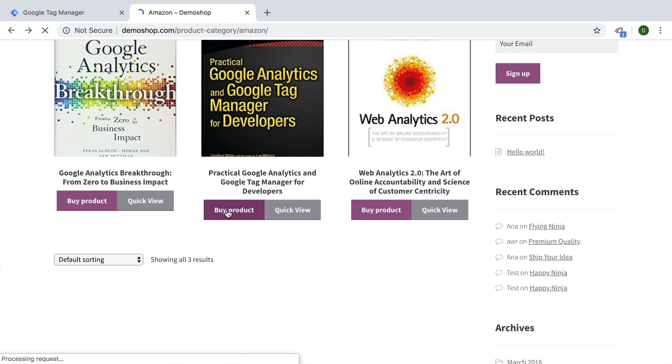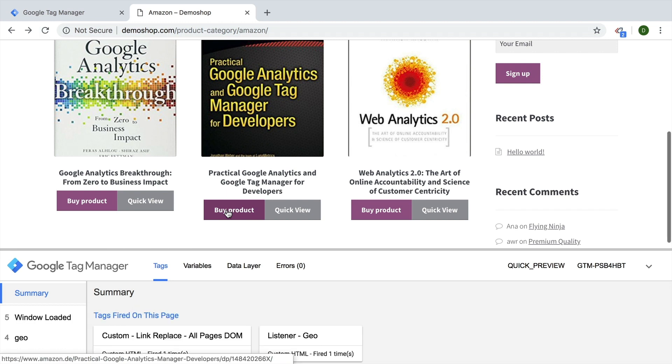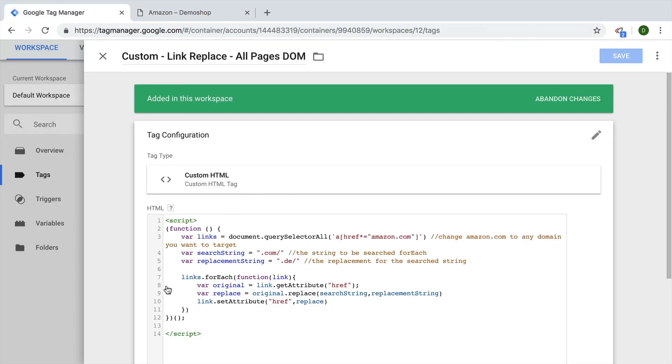So we have successfully geolocated the user and then led him on to the desired destination based on where the user is from. This is how you could utilize such a technique to replace a link or at least part of the link inside of your web page. This script will be available in a download down below in the description.